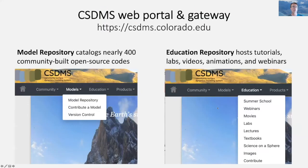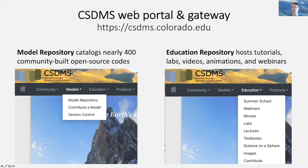One of the things that CSDMS provides is a comprehensive web portal and gateway. On that gateway you'll find a model repository — a collection, archive, and catalog of nearly 400 model codes and related tools created and shared by community members, including links to source code and a rich set of metadata with bibliographical information. There is also an educational repository containing resources for learning technical skills at the K-12, undergraduate, and graduate levels.